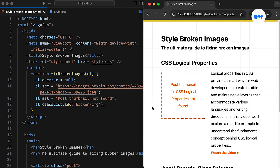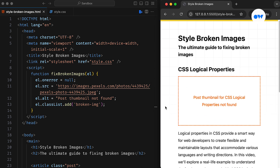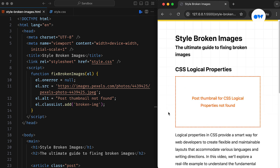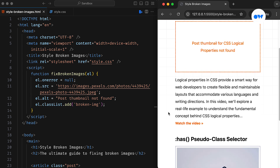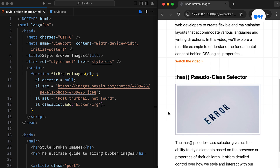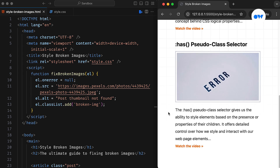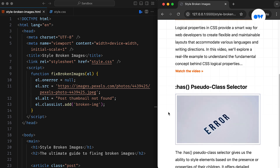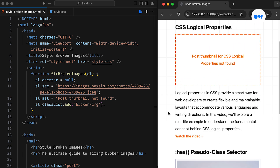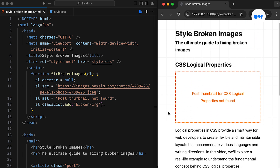However, broken images can disrupt the content flow and leave a negative impression on visitors. Whether caused by incorrect file paths, server errors, or network issues, it's crucial to handle these errors gracefully and maintain a seamless experience.